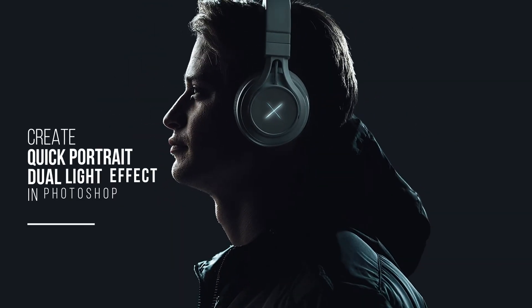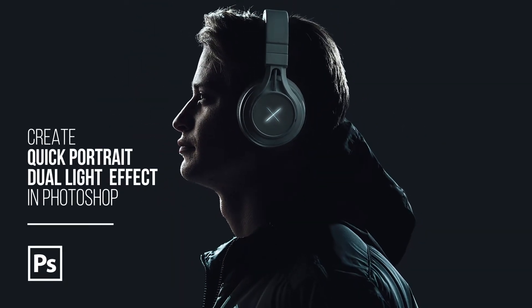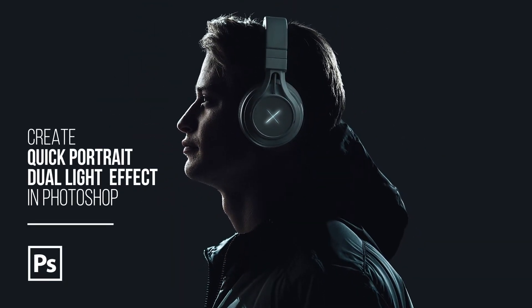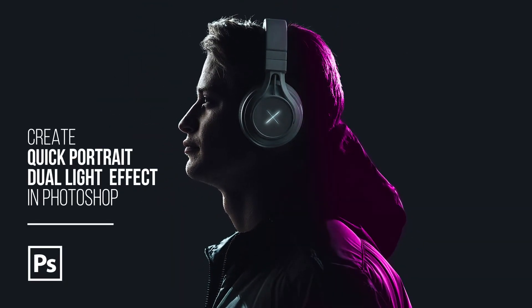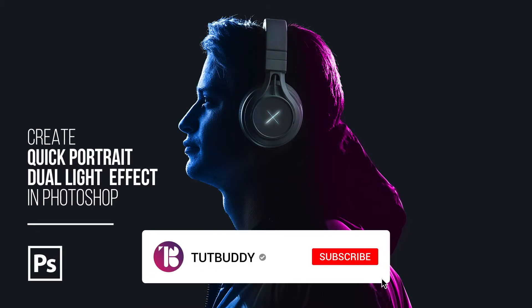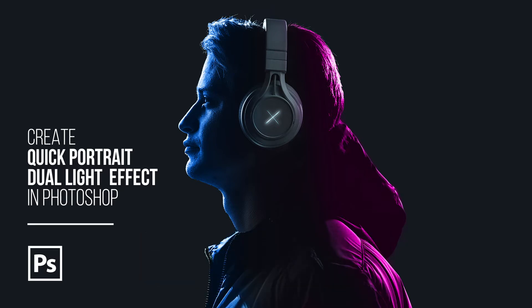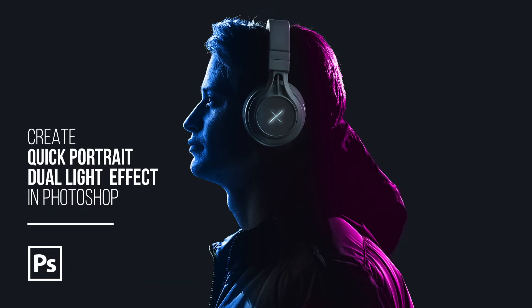In this video, we are going to create this awesome dual light effect. If you are new to this channel, don't forget to hit that subscribe button. Let's go ahead and get started.